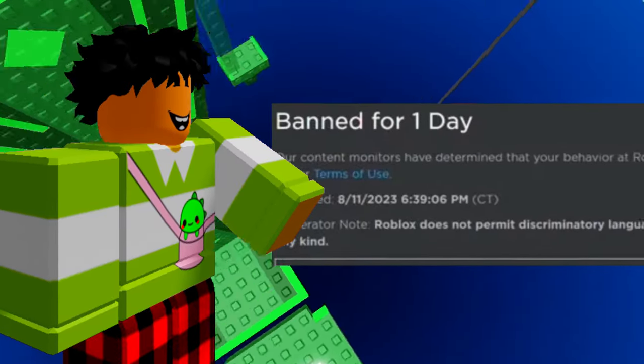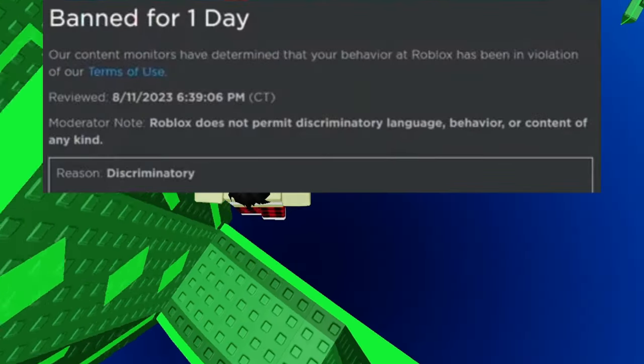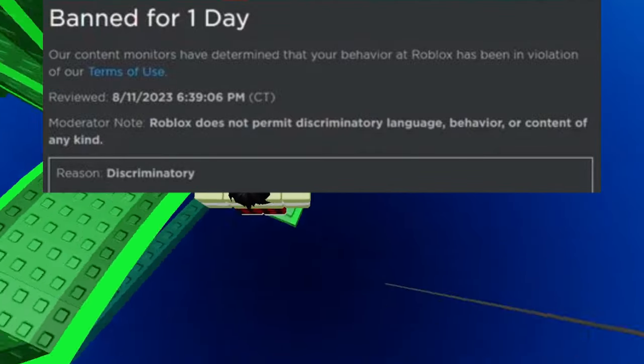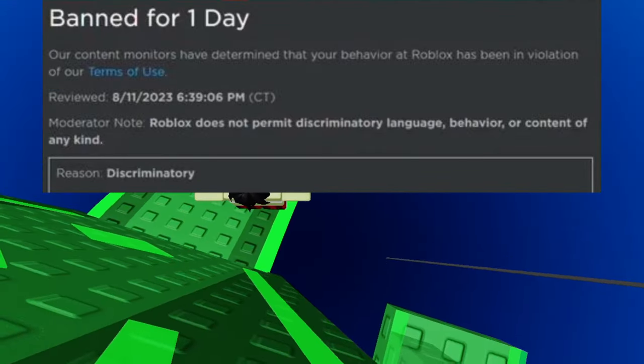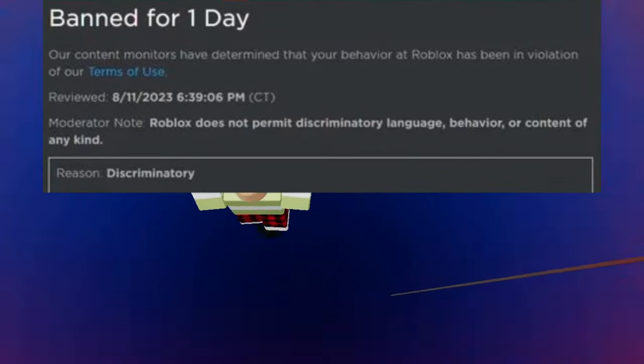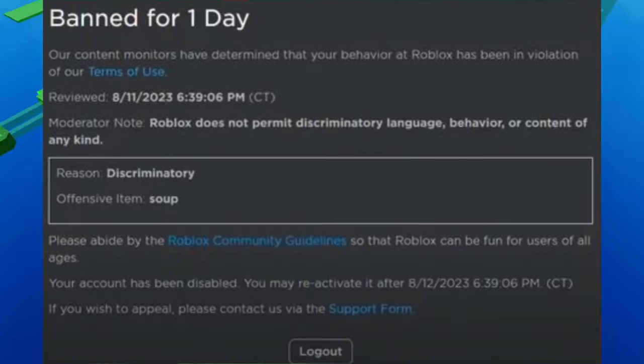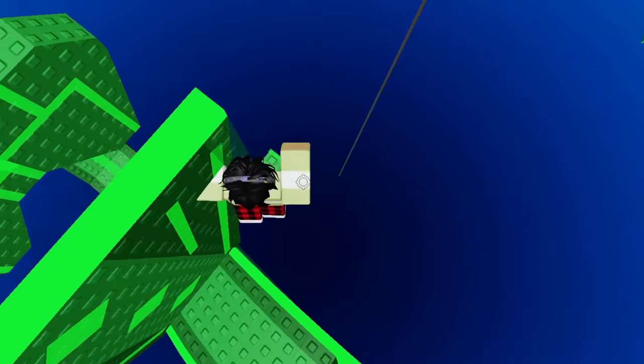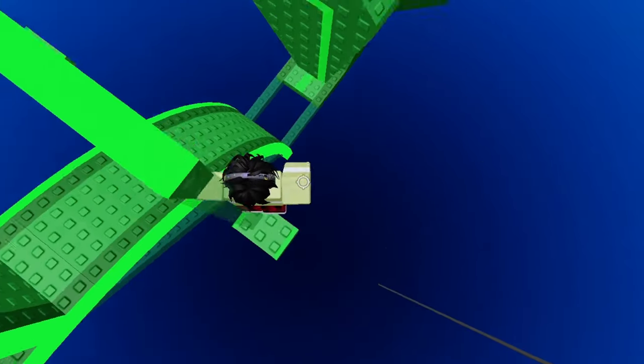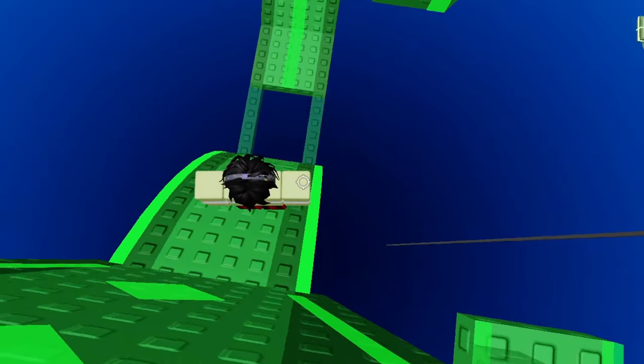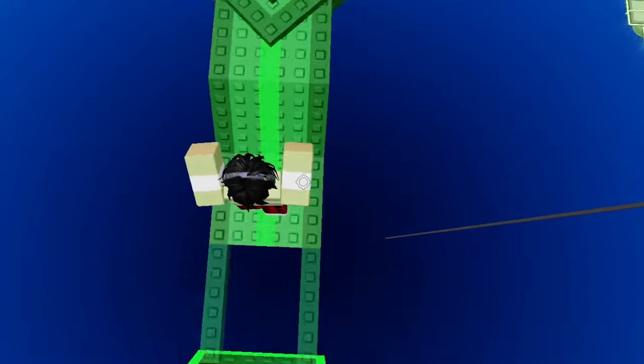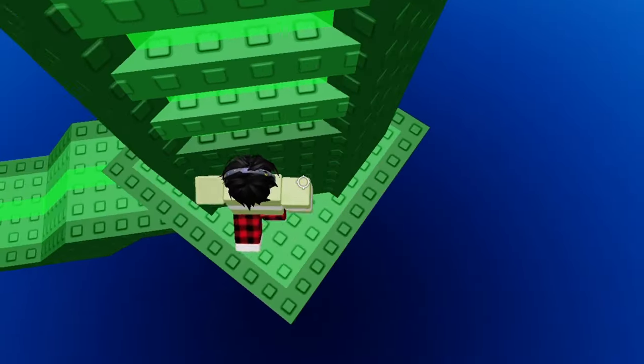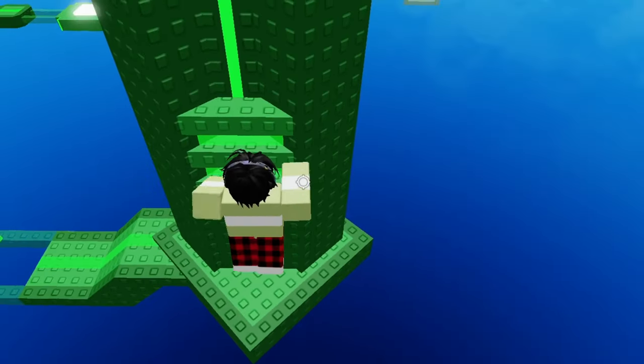So, this person got banned for 1 day. Roblox does not permit any discriminating language, behavior on the platform. And all they said was soup in the chat. So, the moderator who reviewed this is like, oh yeah, I really hate soups. So, let's go ahead and ban this guy. You can't even say soup. You can't even say anything in the chat.